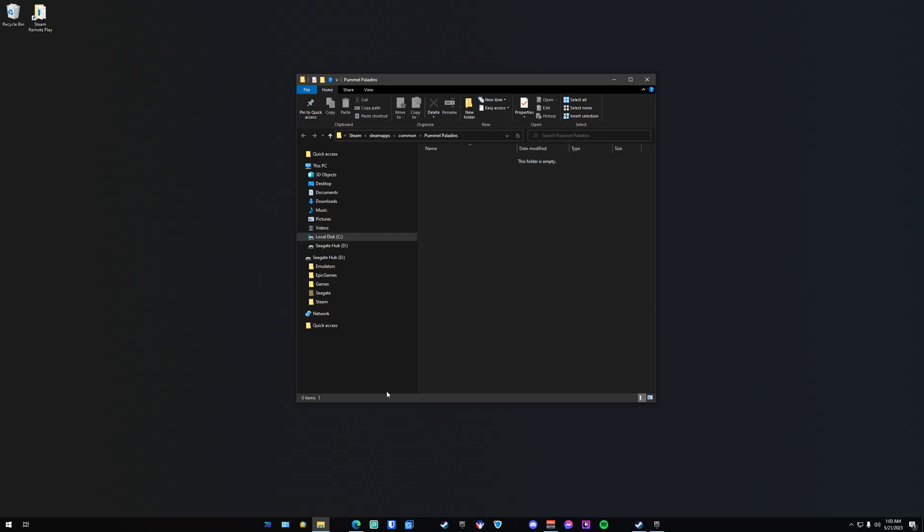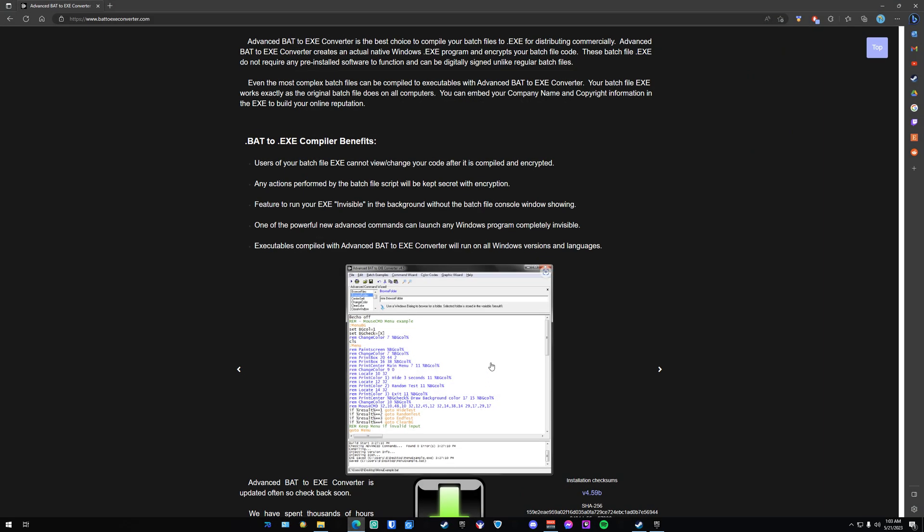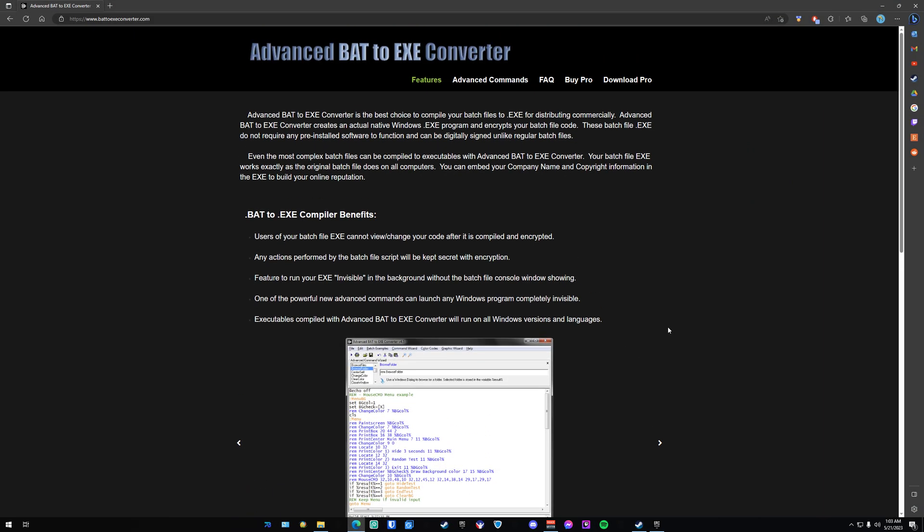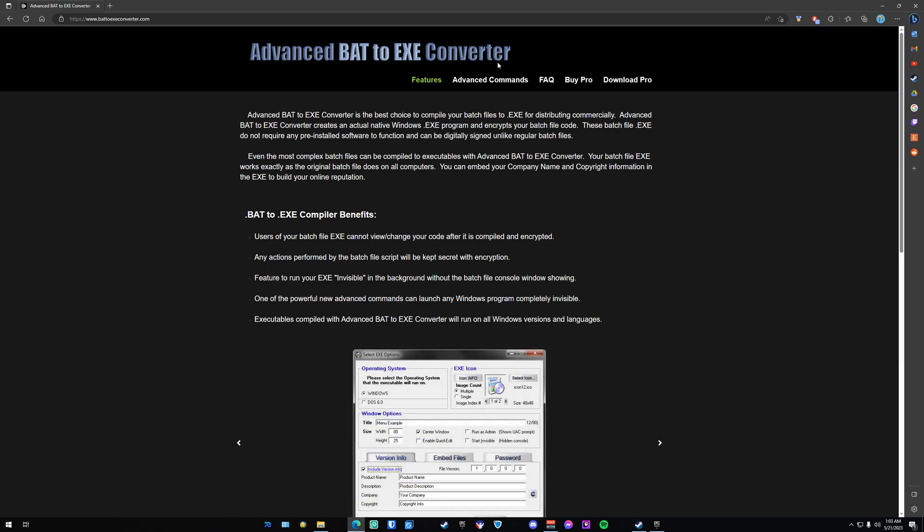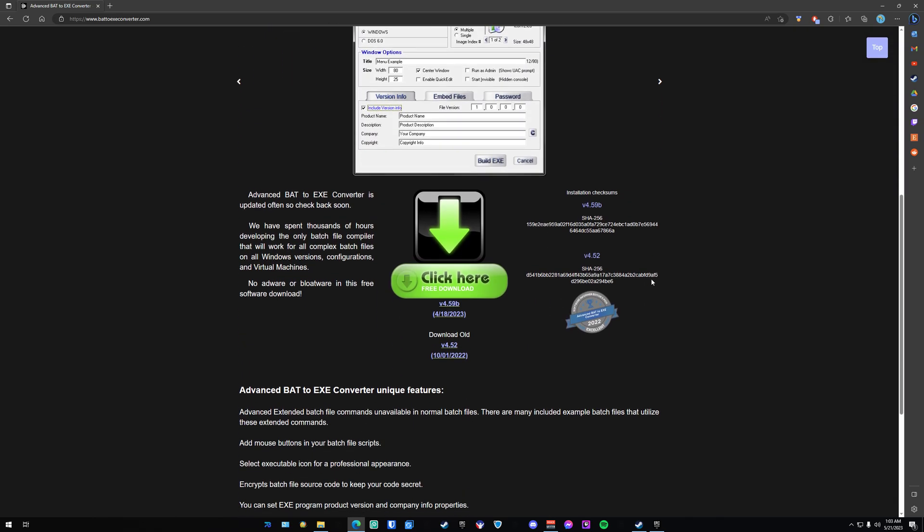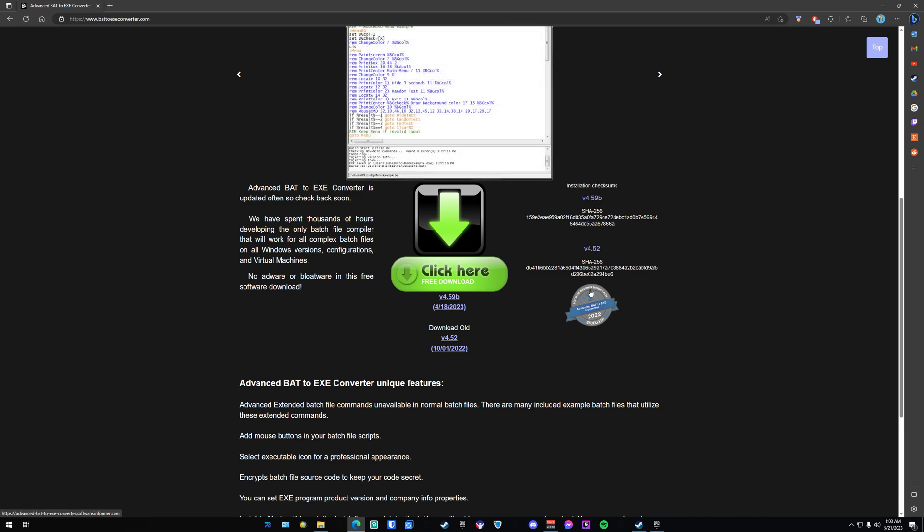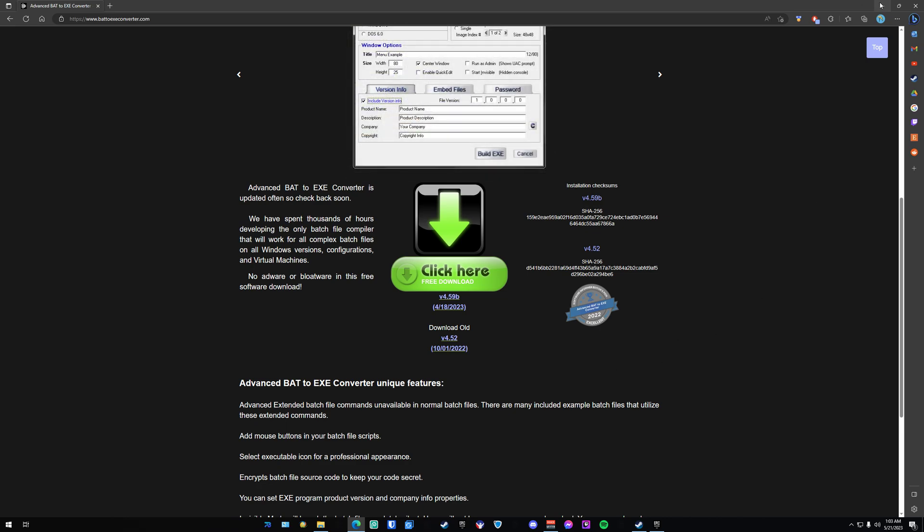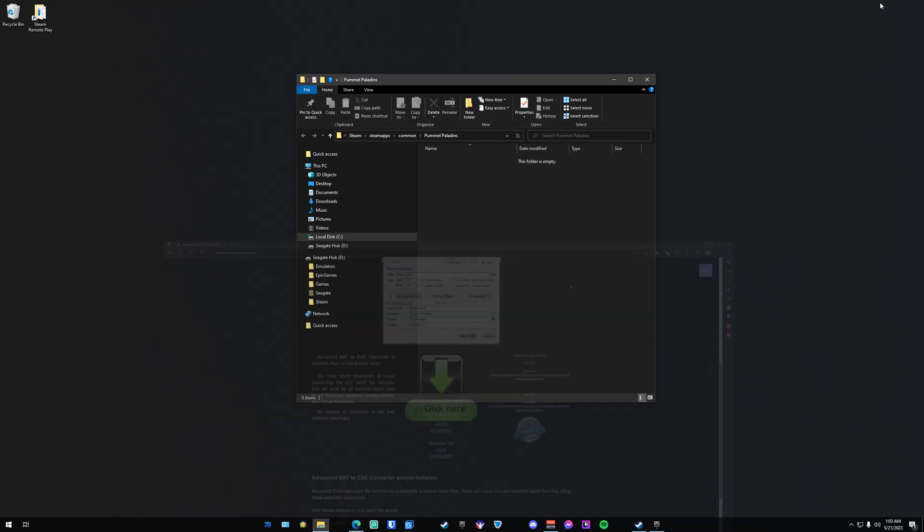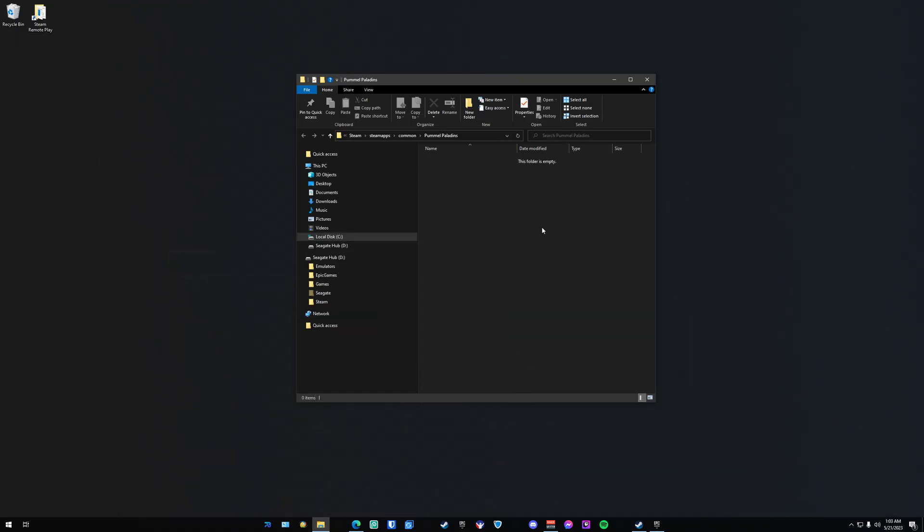The next step we're going to do is go to the link in the description and download Advanced Bat to EXE Converter. I'm using version 4.5.7 at the time of recording, but you should be able to use any version. Download it, install it, and once you do, come back to the video.